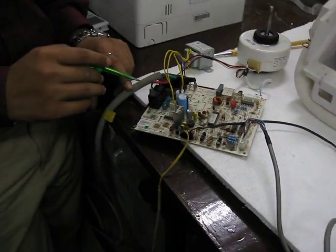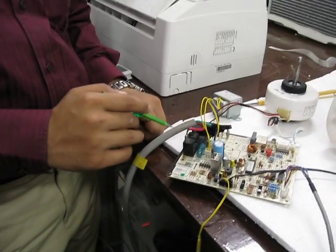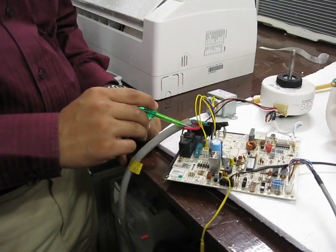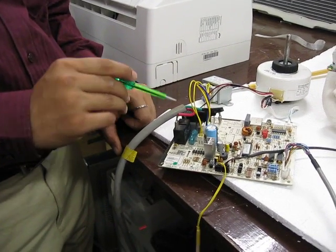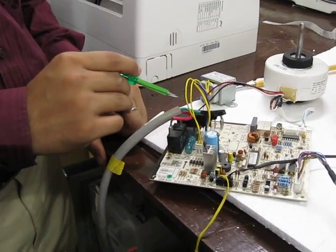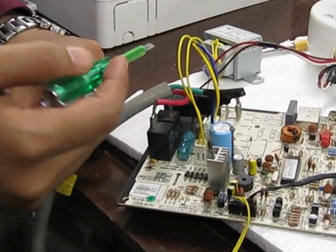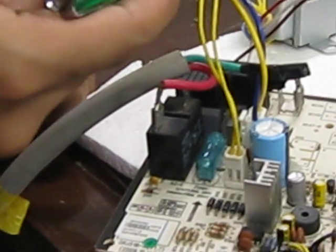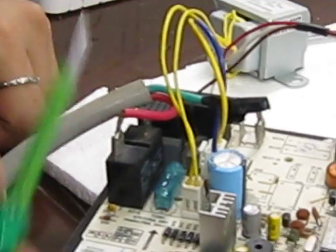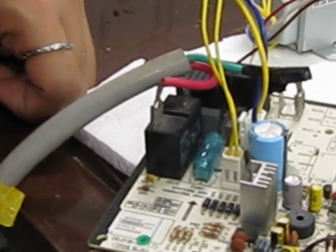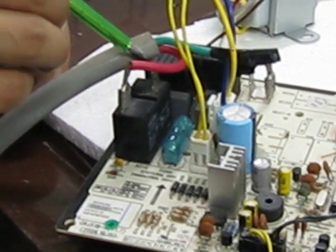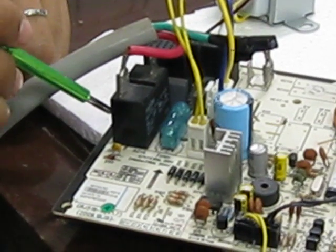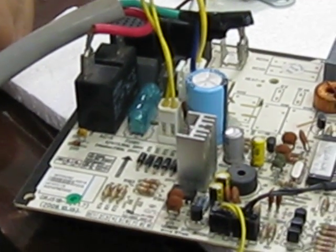Now, ek connection relay ka jayega phase pe, doosra jayega aapke compressor pe. So compressor ya outdoor ka on-off iske continuity pe nirbhar hota hai. Agar yeh hamisha continuity dikha raha hai, iska matlab yeh hai ki yeh particular relay defective ho hai. We need to replace the same.